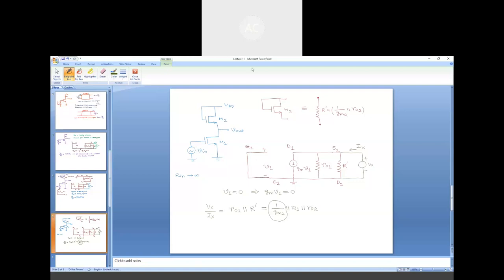With this, I would like to end today's discussion on calculating the input and output resistance of a common source amplifier.